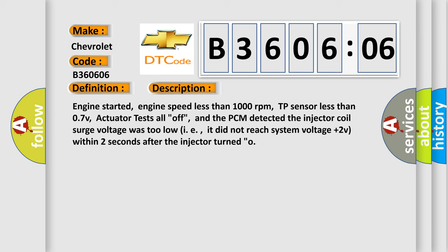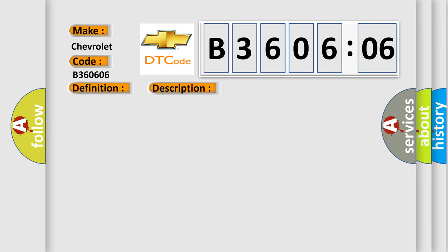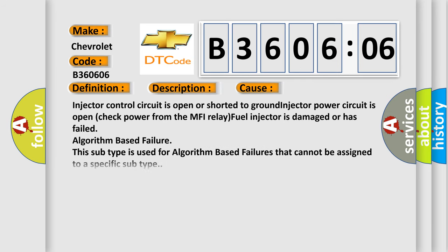This diagnostic error occurs most often in these cases: Injector control circuit is open or shorted to ground, injector power circuit is open, check power from the MFI relay, fuel injector is damaged or has failed, algorithm based failure. This subtype is used for algorithm based failures that cannot be assigned to a specific subtype.